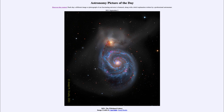We see a couple of things associated with the spiral arms. First of all, we note that they are very blue. The coloring of the spiral arms is because of the stars that make up those spiral arms — the most prominent stars are blue giant stars and blue supergiant stars, some of the very largest and most massive stars that exist.